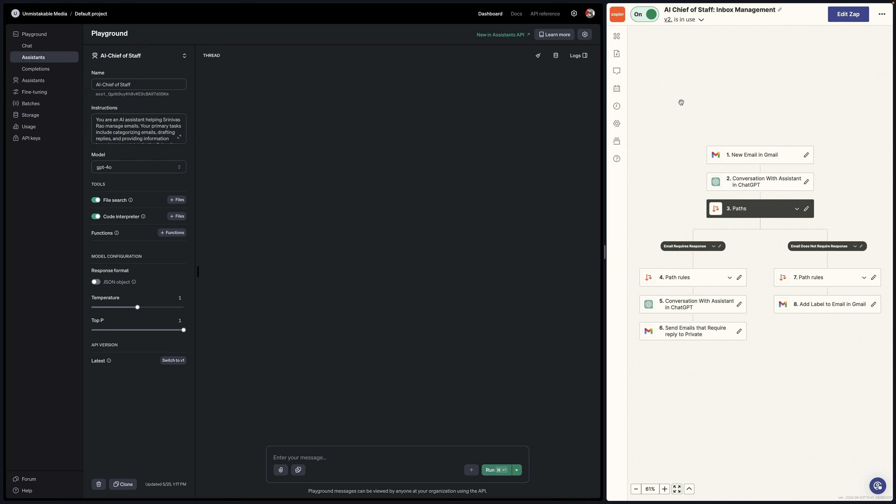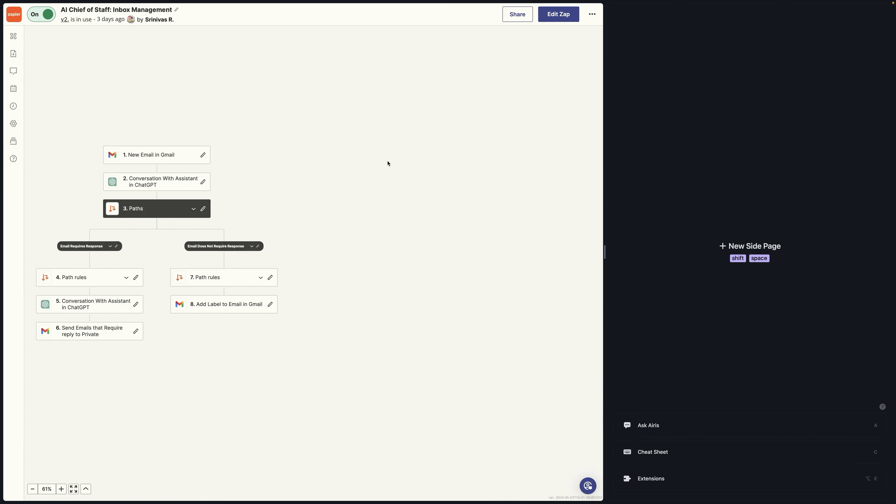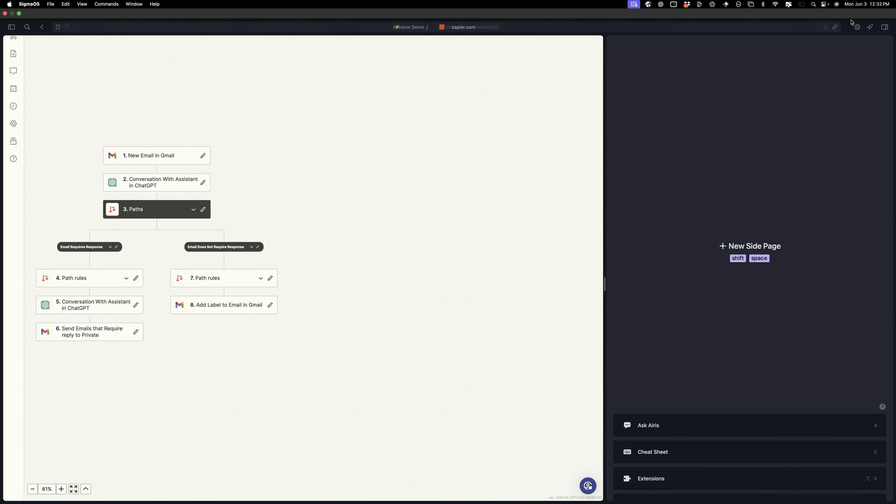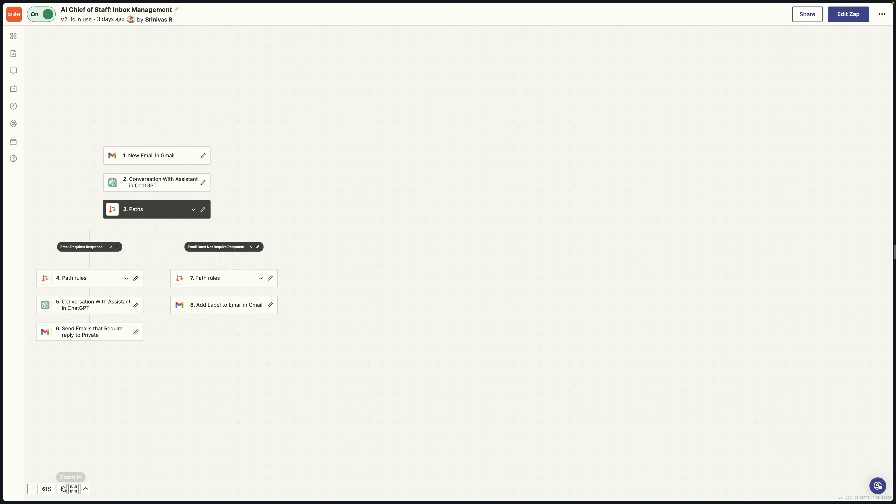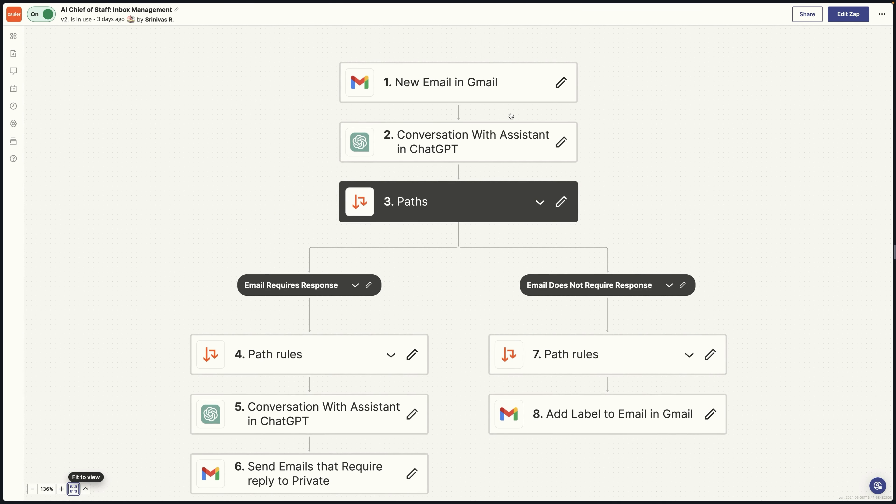Then what you're going to do is you're going to actually set things up inside of Zapier. So what I'm going to do is move the Zapier screen over here to my main screen. Now, this is where you're going to configure three different inboxes. What the first thing we have to do is to set up the email inbox that's specifically for the AI to do the sorting.